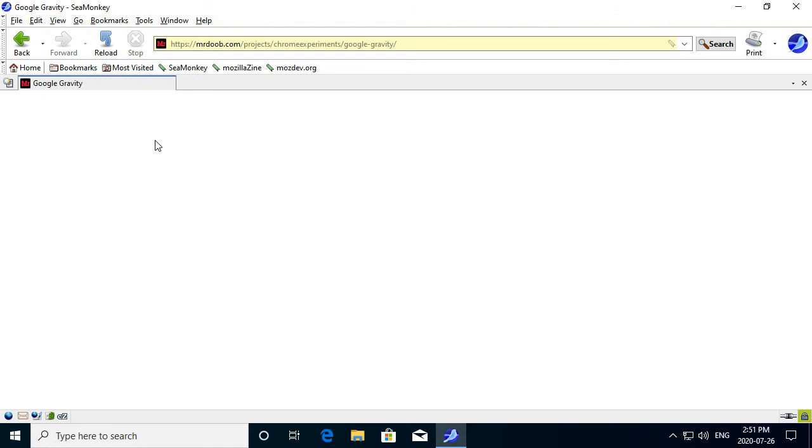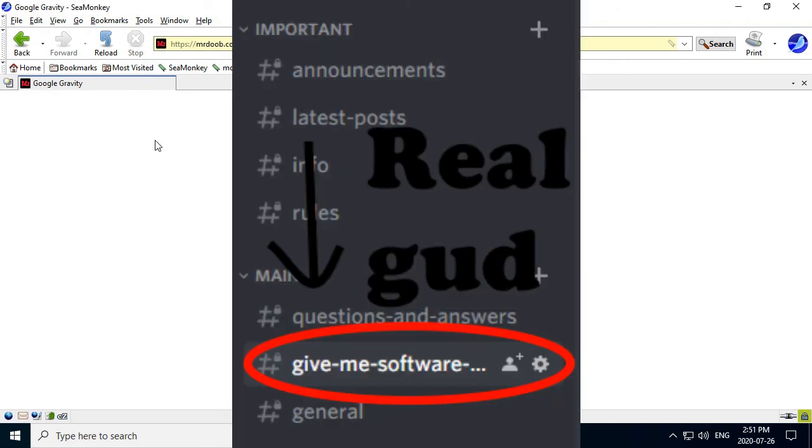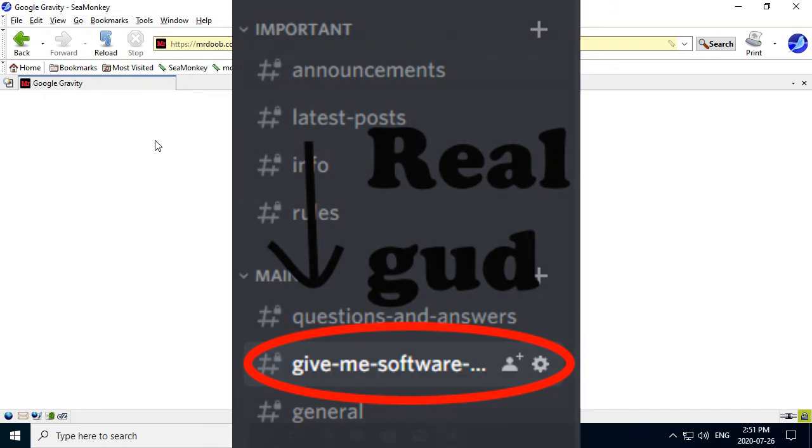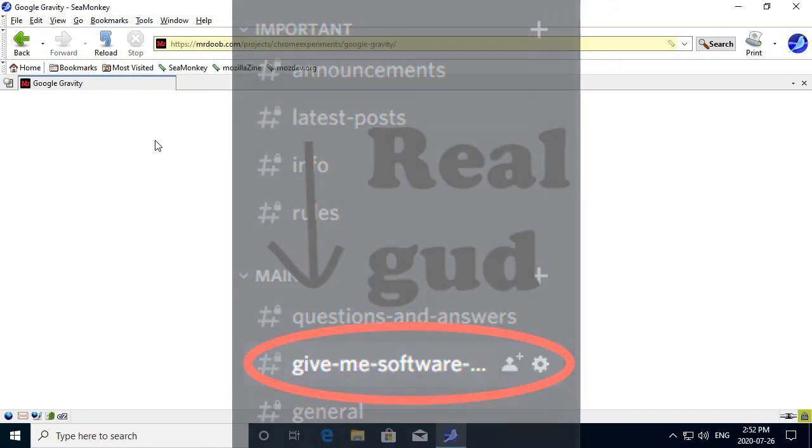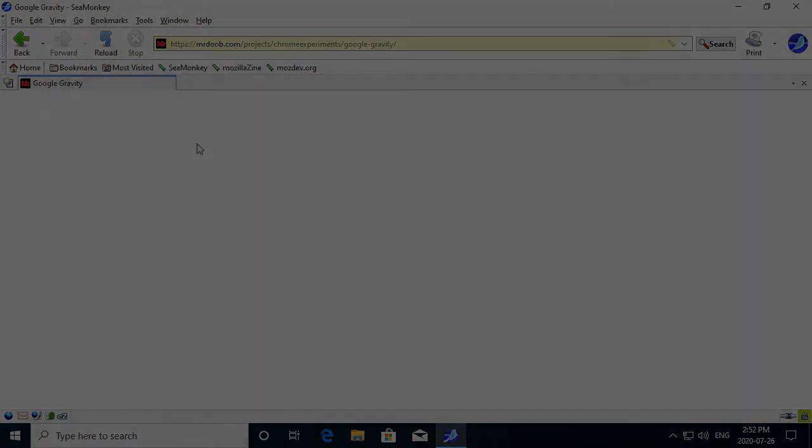Send me either an EXE, a BAT file, a VBS file, anything that's executable, and I will run it. Thanks for watching, and I'll see you next time.